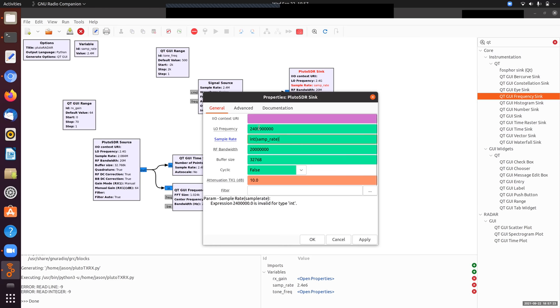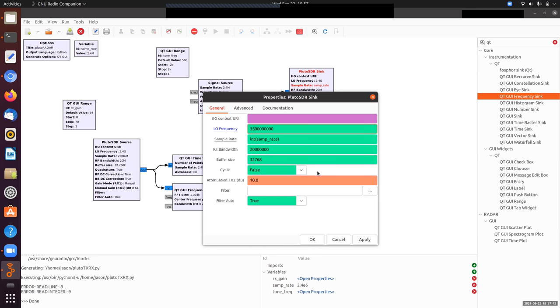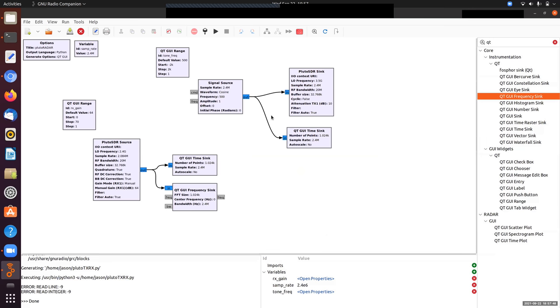The other thing we want to change is this LO frequency. So instead of 2.4 gigahertz, I'll go to 3.5 gigahertz. That's pretty much on the high end of what the Pluto can do without a hack. The hack is very simple. That gives you up to 6 gigahertz. But this is pretty good. And it's in the middle of an amateur radio band that I have access to. And everything else is probably fine. So we'll just leave it at that.